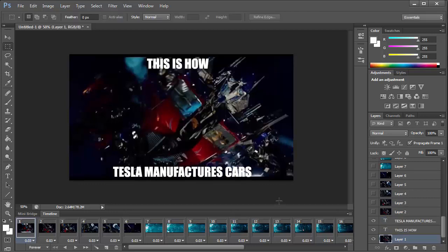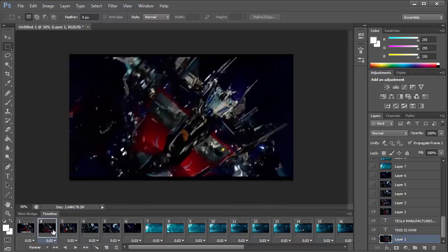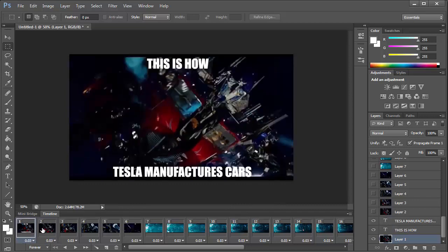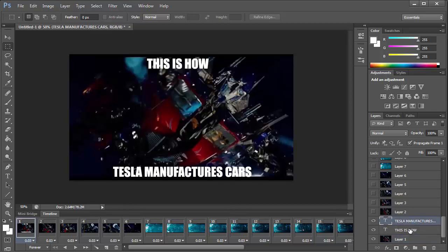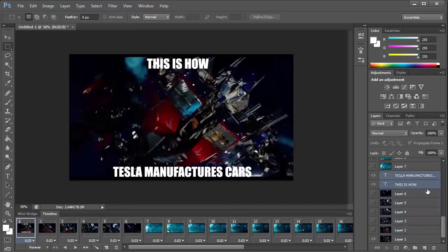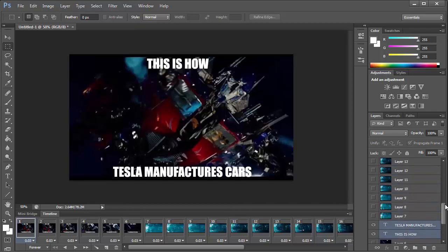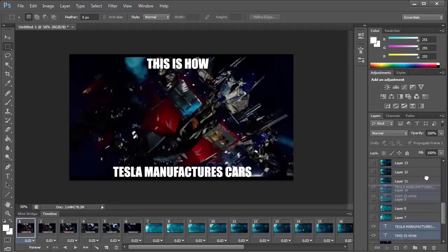OK, so the problem here is that the text only appears on the first frame. You see when I click on the second frame, the text disappears. And that's because the text layers are above the frame layers. So all you need to do is highlight the text and move it to the top to get it onto all the frames.